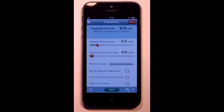Welcome to RapidCalc, the dose calculator for diabetics. It's designed to remember things so that you don't have to. It makes dosing as simple as 1, 2, 3.